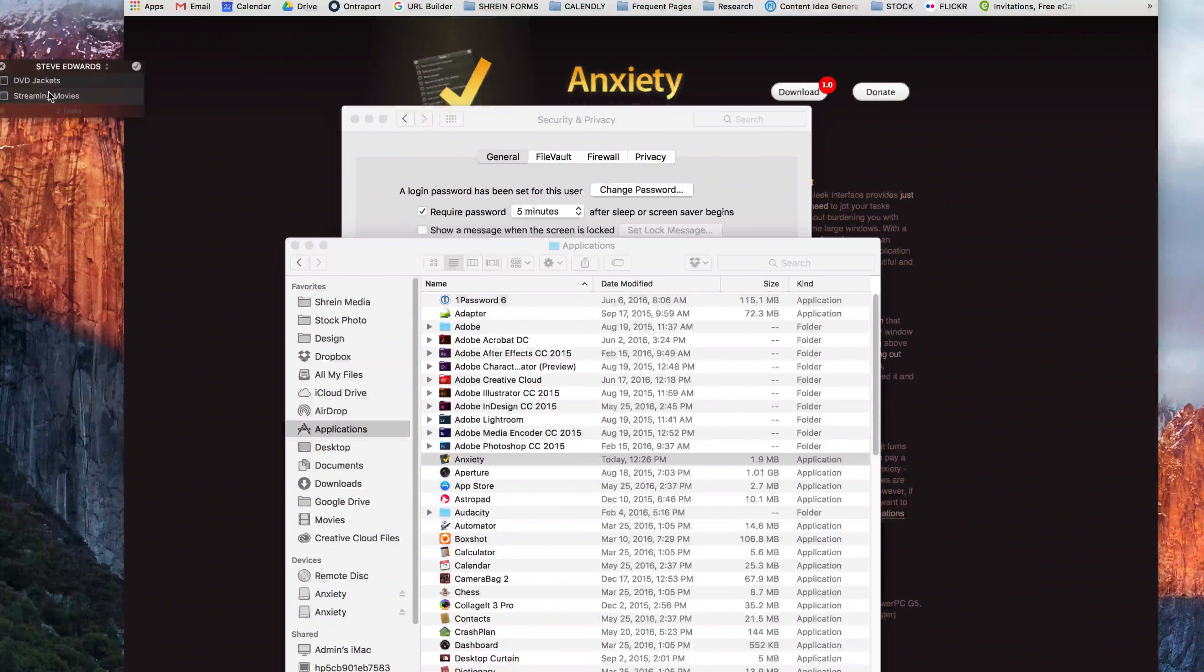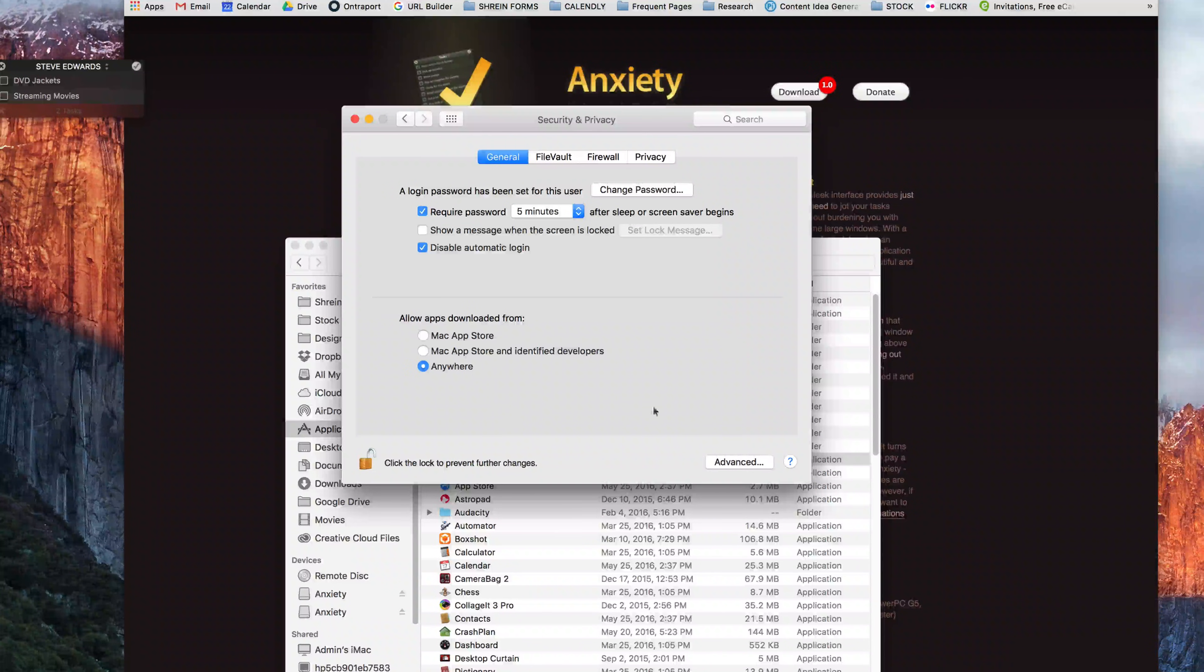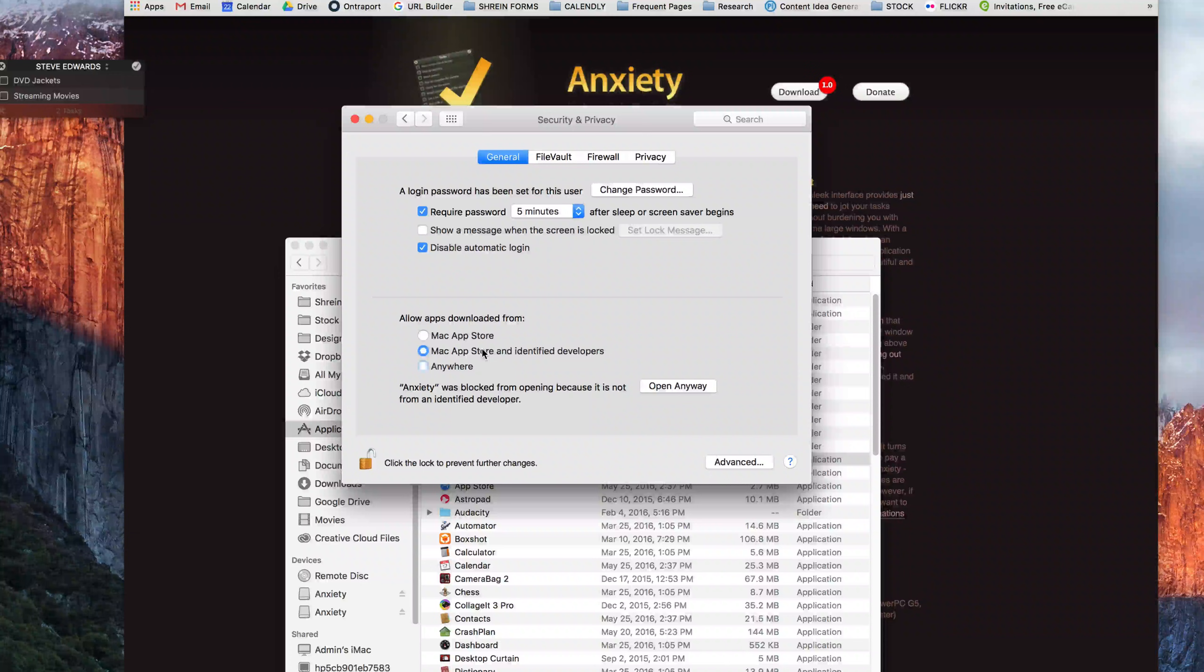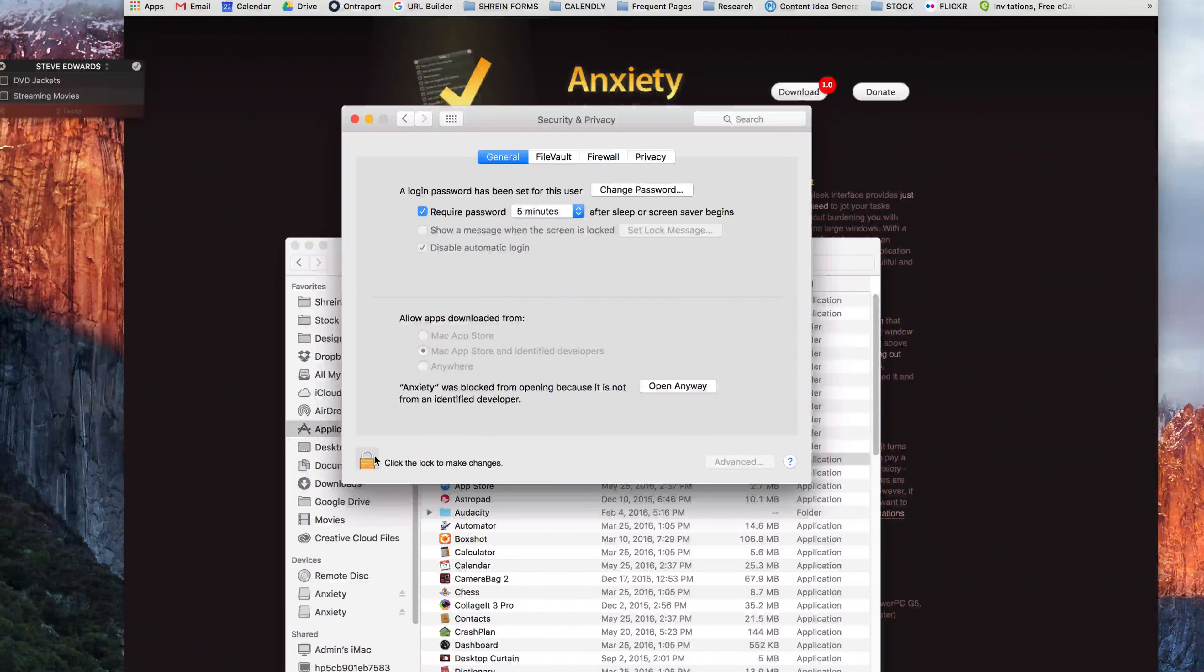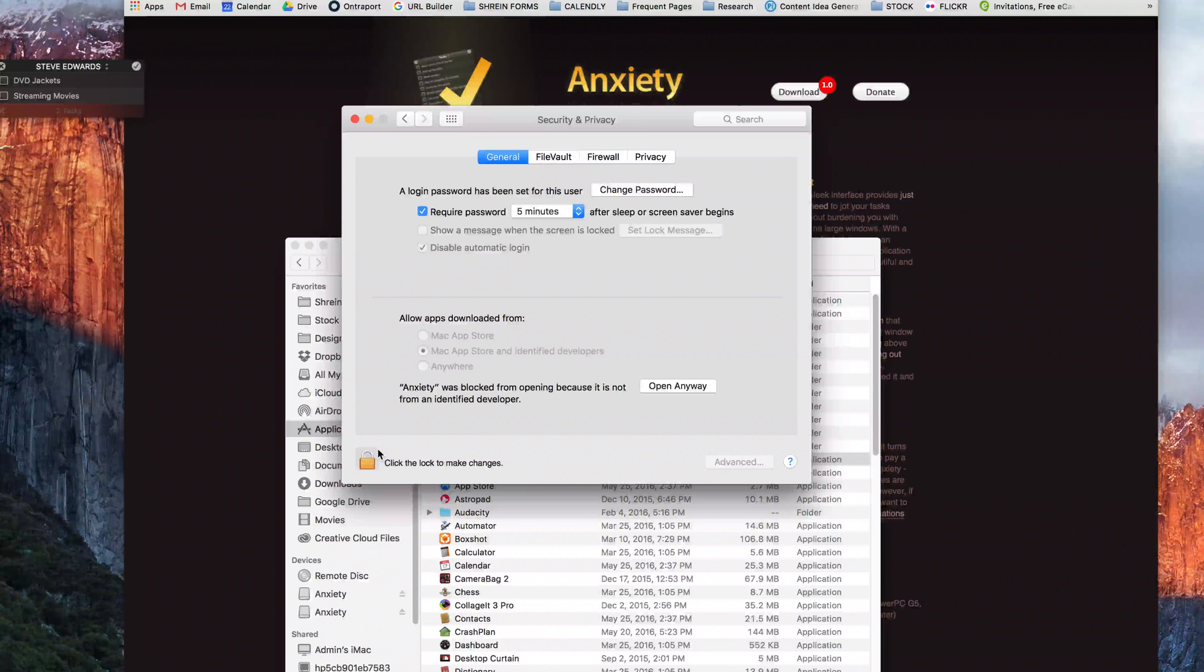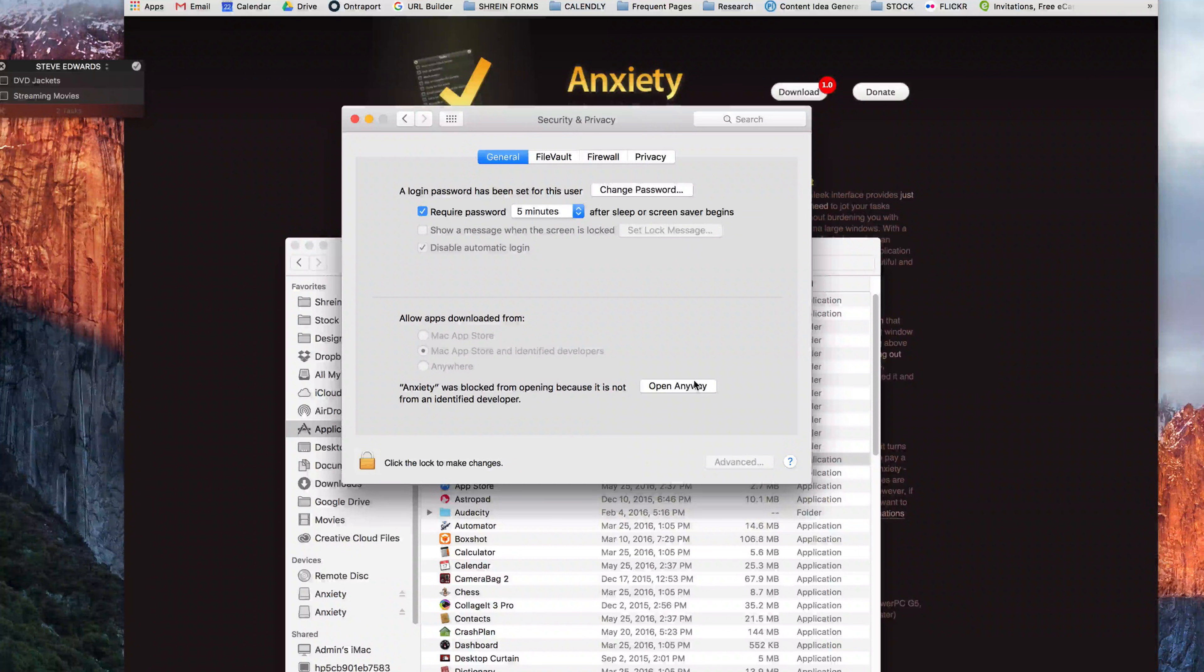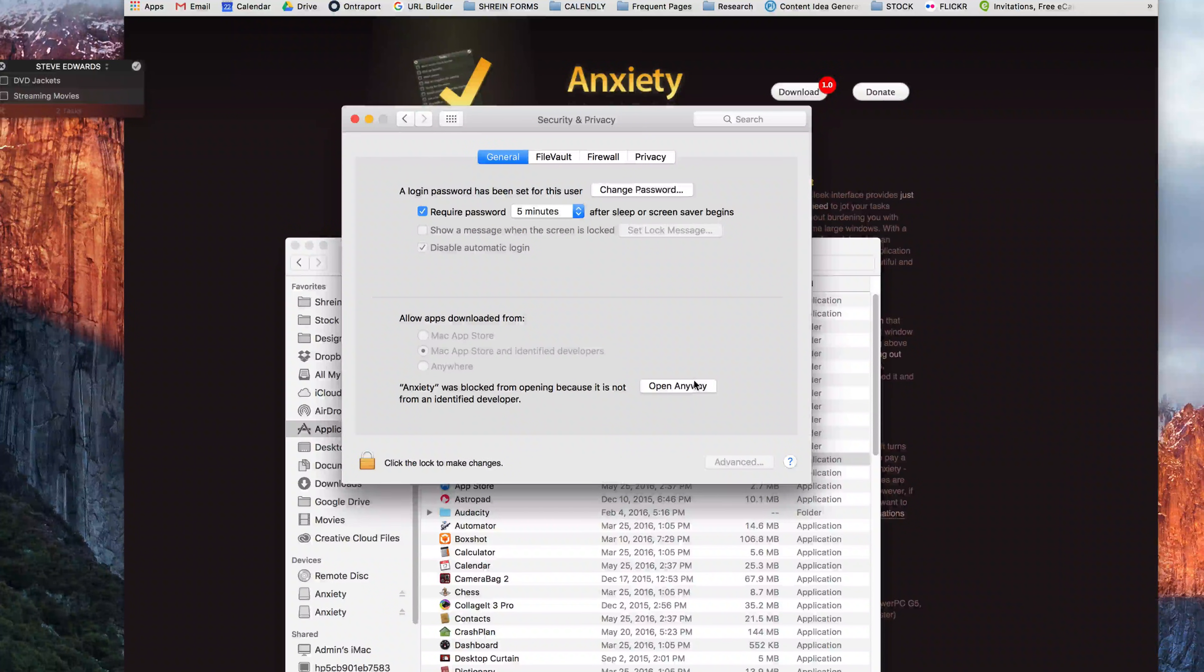Now that I've got it open and now that I've installed the application, I can go back into the security and privacy settings. I can go back to Mac App Store and identified developers and I can lock it so that the next time I want to install something, it has to be from identified developers. So typically that open anyway works. For some reason it wasn't here and that just gave us an opportunity to show how to circumvent the security altogether.